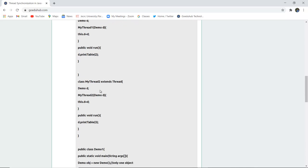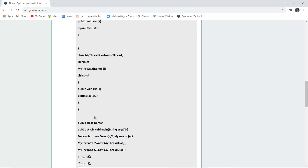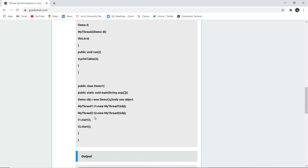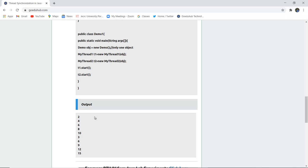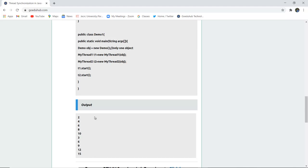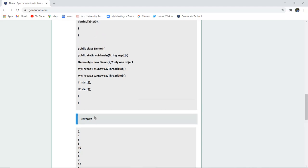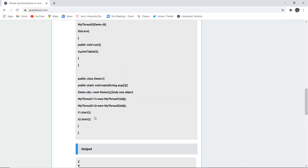Class MyThread2 is also created, it is also extending Thread class. Again the object of that particular class is created using this pointer and then run is made with d.printTable(3). That means it is going to show you firstly the even numbers in this synchronization and then the odd numbers.